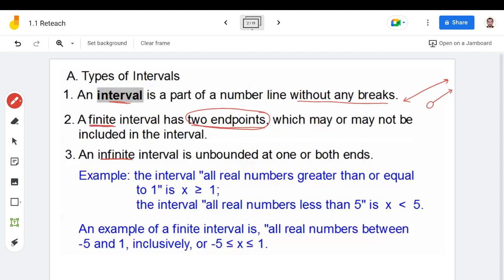The infinite interval is unbounded at one or both ends. An infinite interval always has maybe one endpoint which may be included or excluded. For example: the interval of real numbers greater than or equal to one is x ≥ 1; the interval of real numbers less than five is x < 5. An example of a finite interval is all real numbers between negative five and one inclusively: −5 ≤ x ≤ 1.